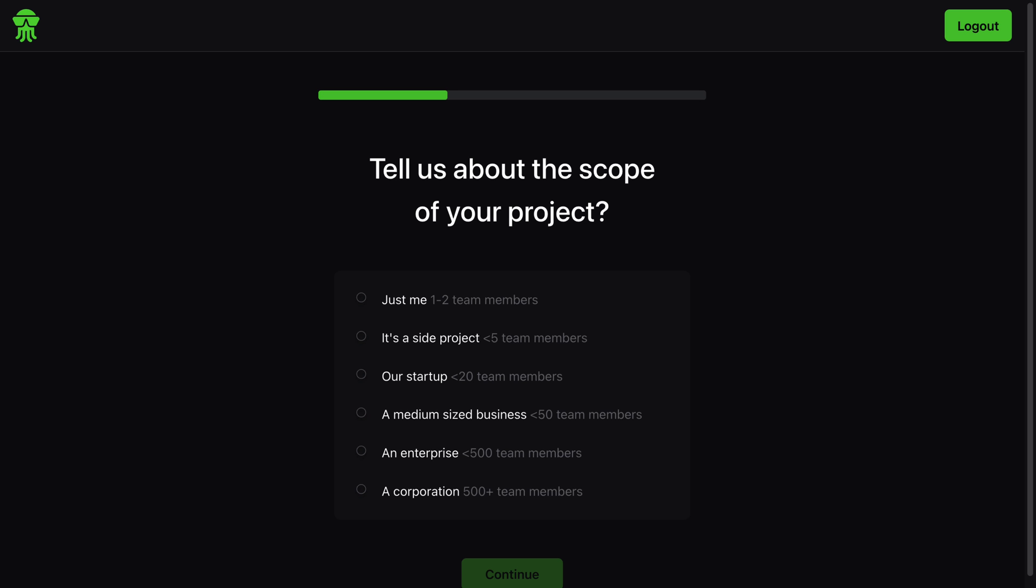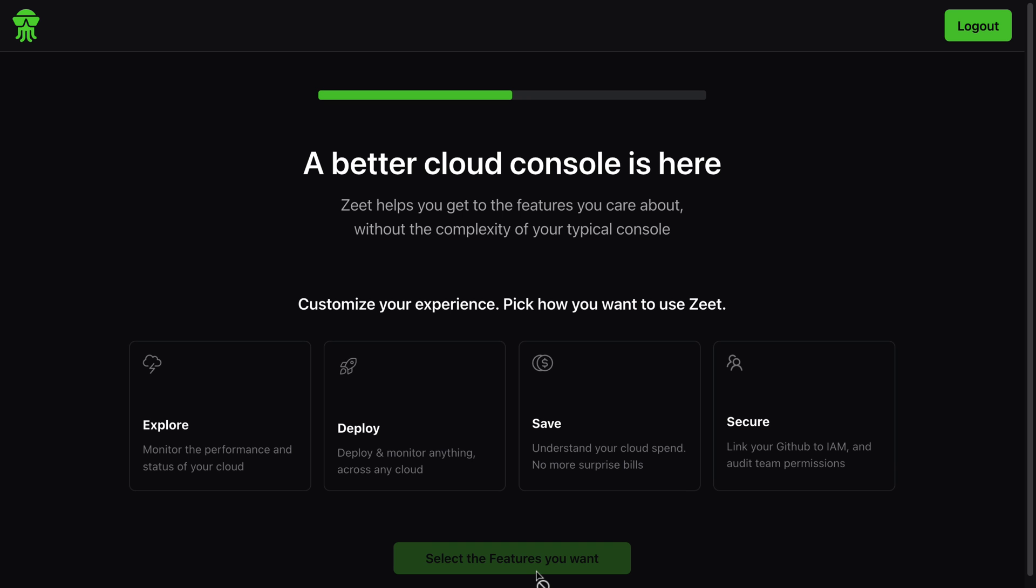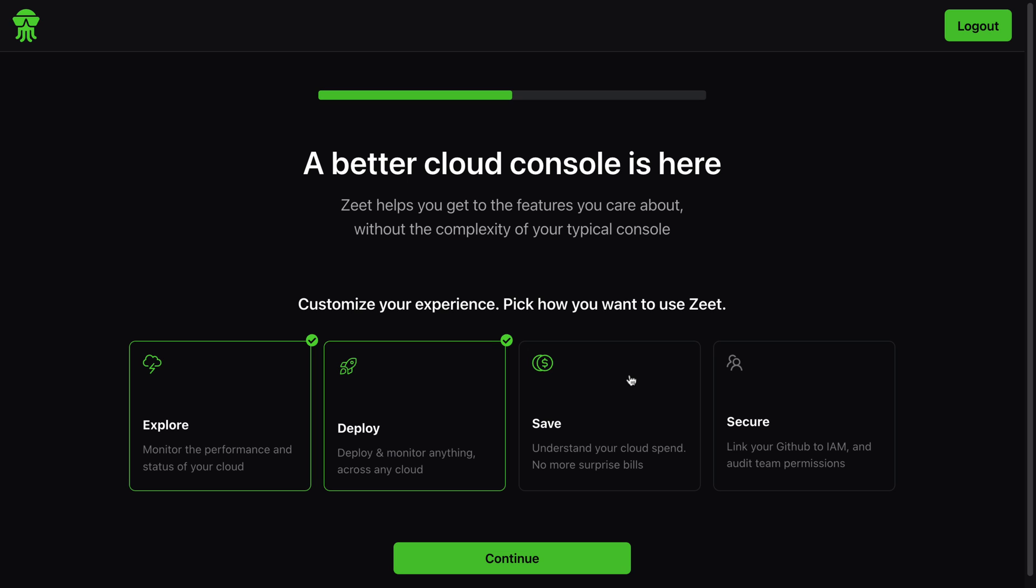Continue. Tell us about the scope of your project. Well, let's say it's a side project. A better cloud console is here - create your experience. Pick how you want to use it. Do you want to use it to deploy applications or to explore?